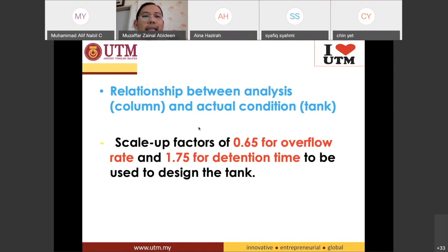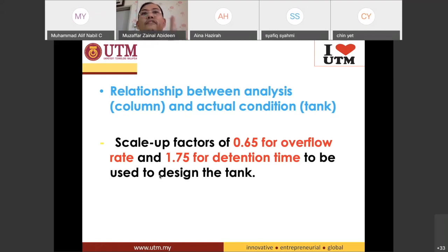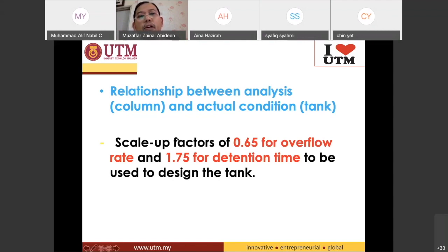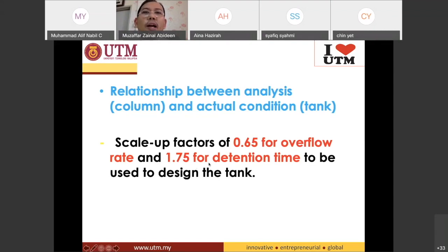Similarly for detention time: in the settling column experiment, 10 minutes gives you 77.5% particle removal. But for the real tank you multiply by the detention time scale-up factor of 1.75, so 10 times 1.75 equals 17.5 minutes. The real sedimentation tank must have a detention time of 17.5 minutes to remove 77.5% of particles.